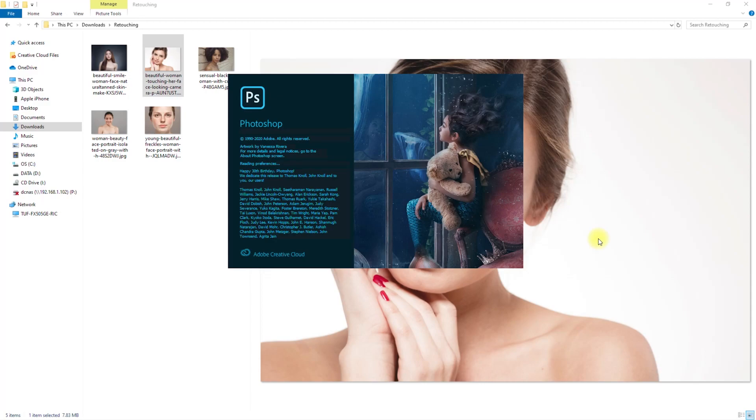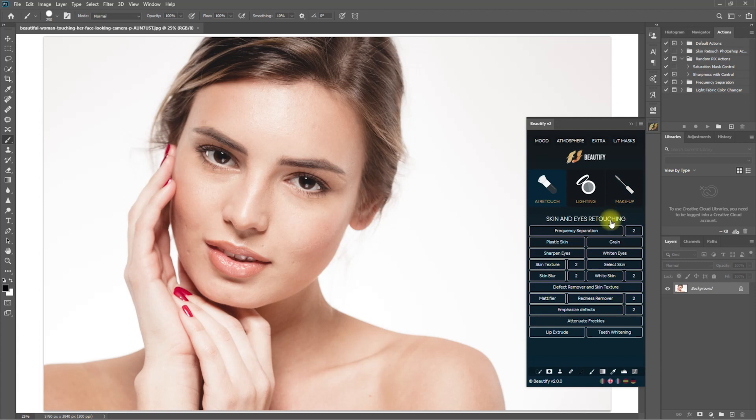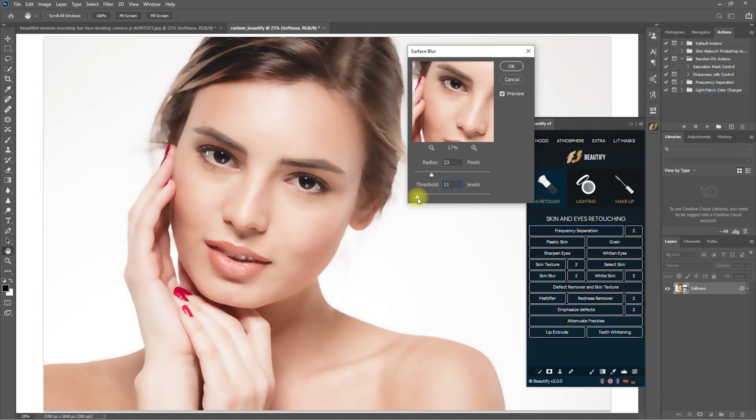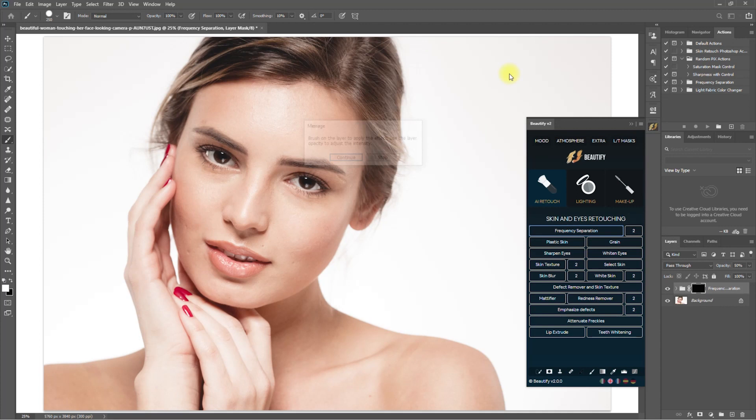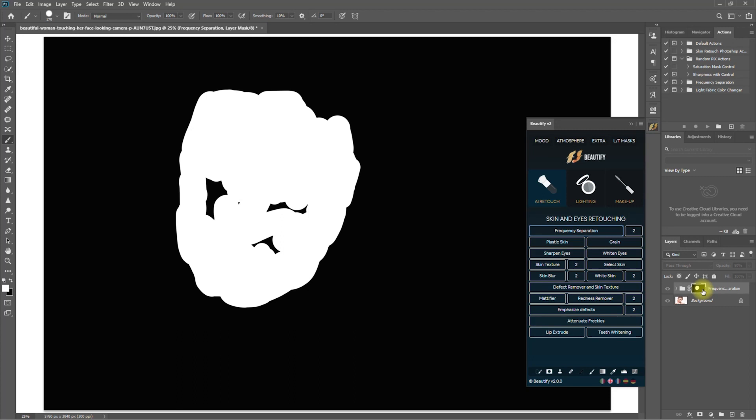And now we'll be using the Photoshop extension panel called Beautify Panel 2. Let's use the frequency separation. I'll increase the radius until the skin colors blend well and decrease the threshold until we see the details in the eyes. And now we start painting on the entire face using the white brush. I don't need to be precise here because it will only target and process the skin and exclude the other parts of the face. And to check if you've covered everything, select the mask, hold the alt key, and click on the mask.